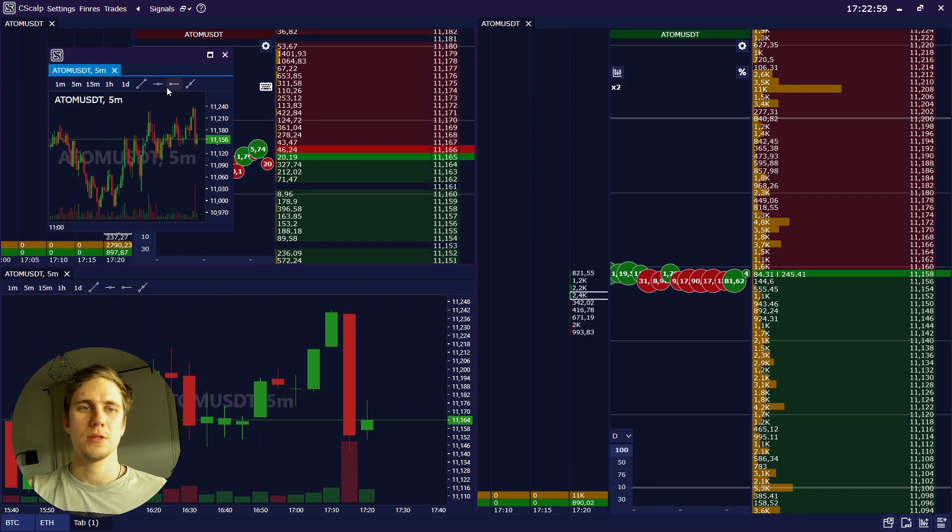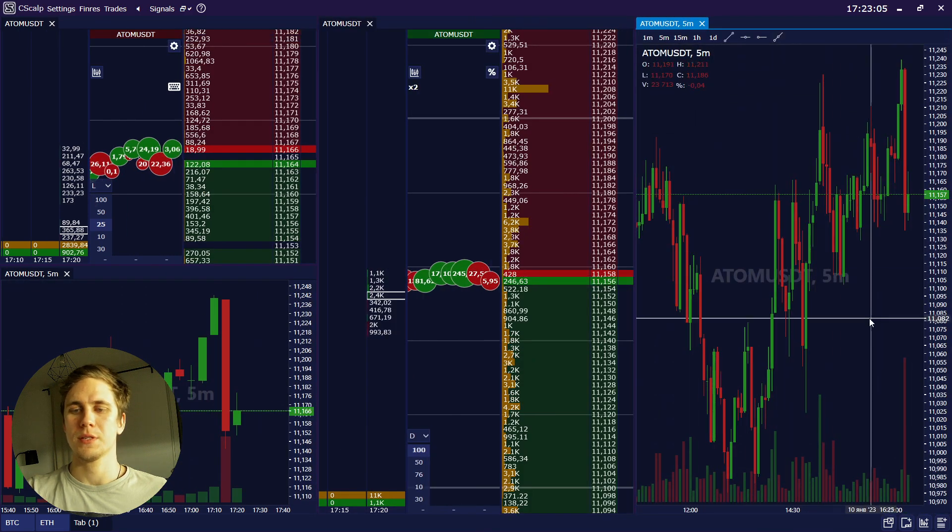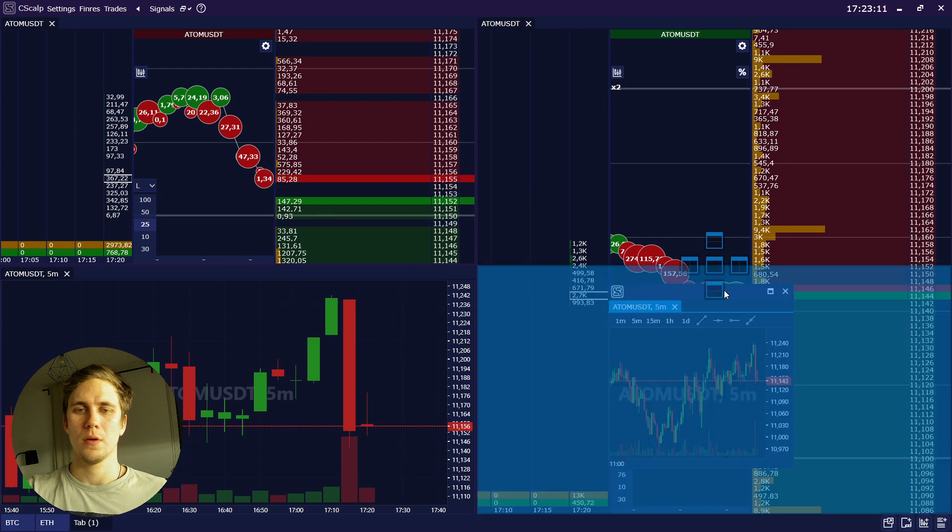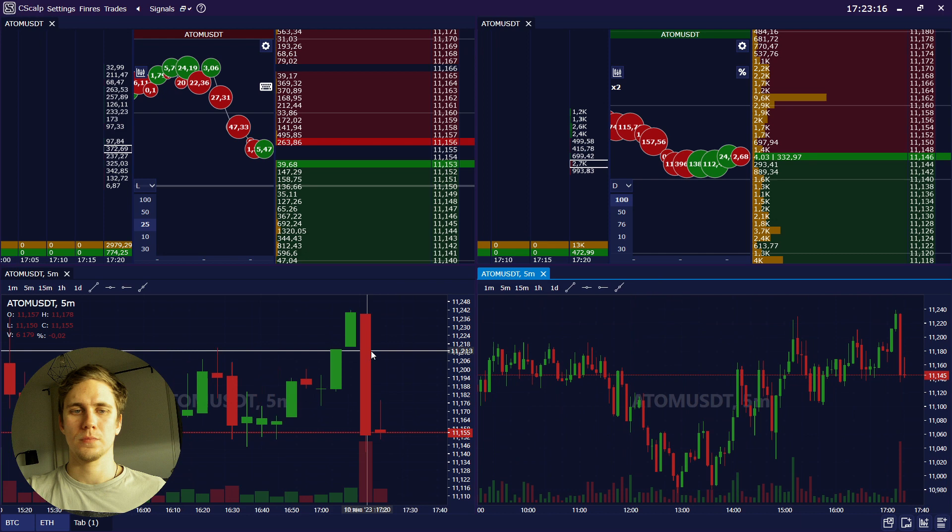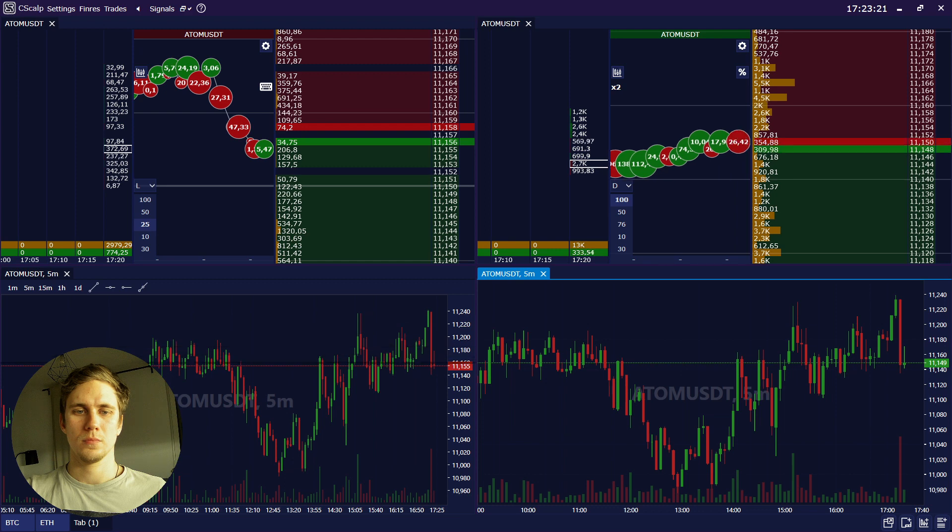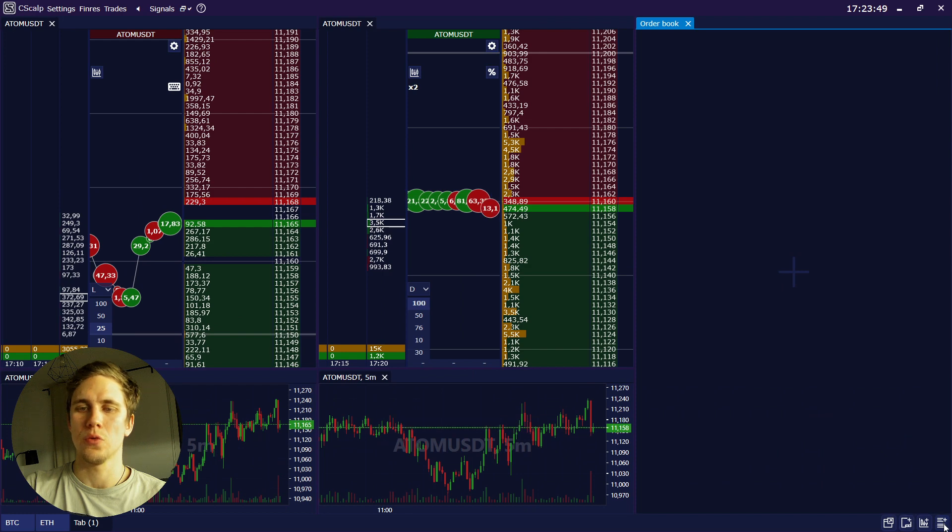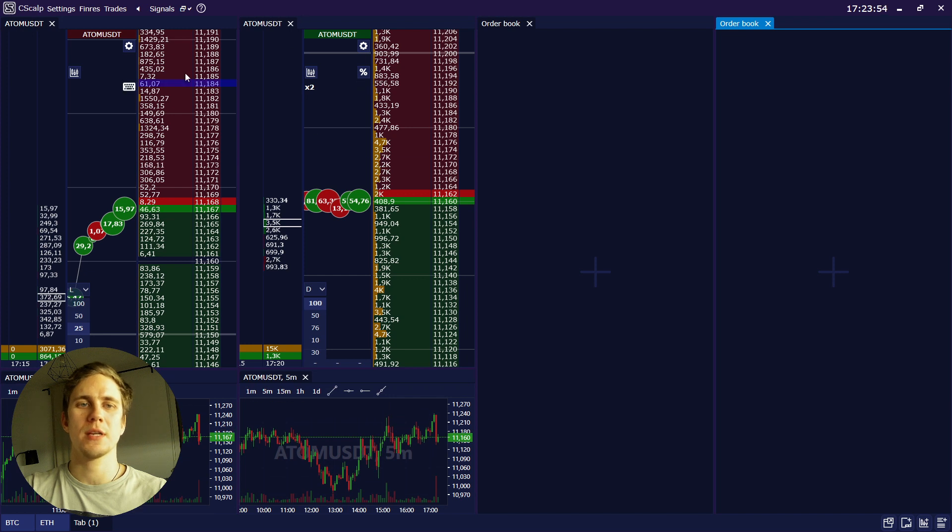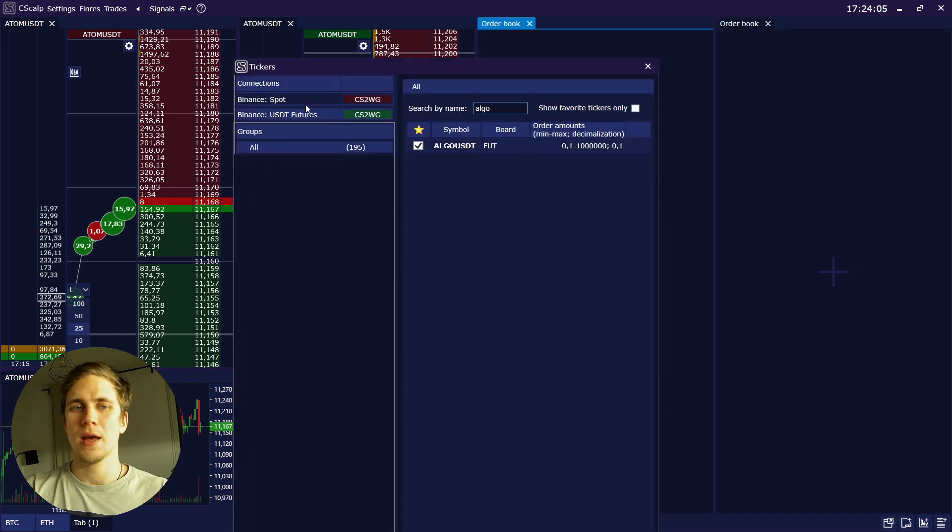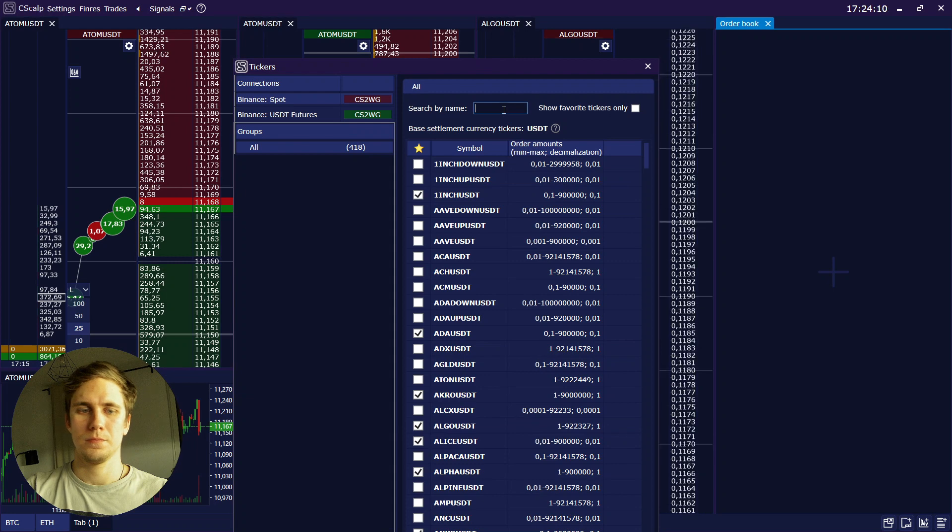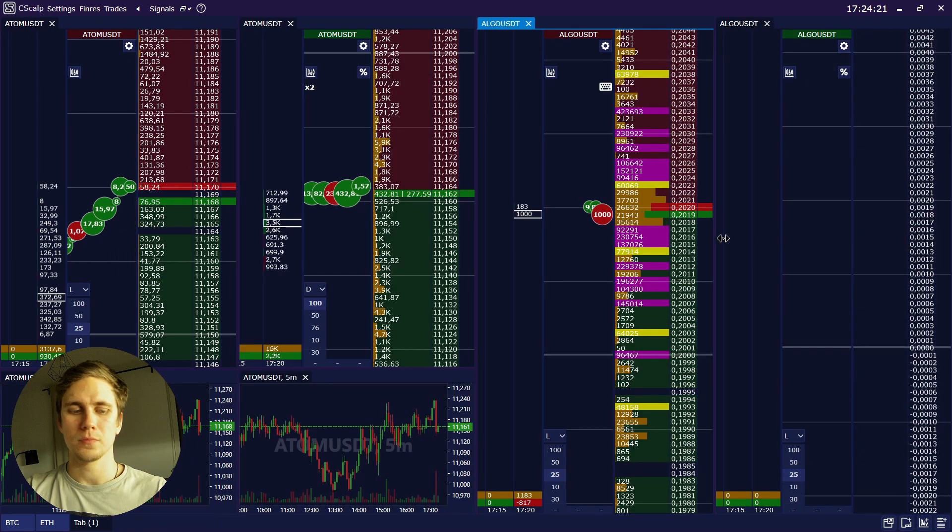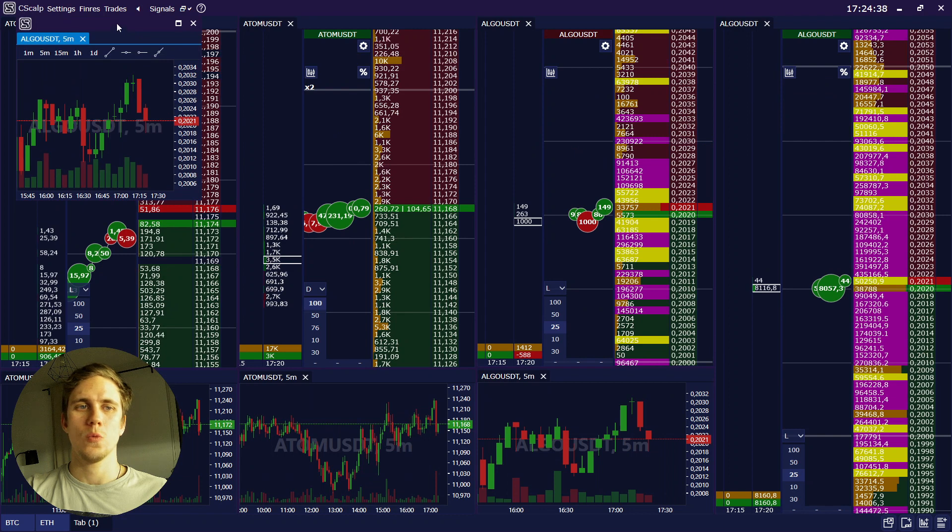Now let's add another one altcoin inside one tab. Here we have just only one Atom spot and futures with its graphs. As you see, you can do it as you want, like that for example, but I prefer placing the graph under the order book. So we should add another two order books. This is our first instrument inside one tab, and this will be the second instrument inside one tab. Let's say Algo.